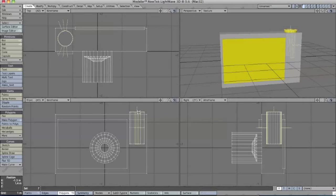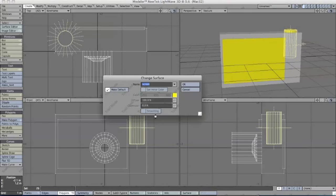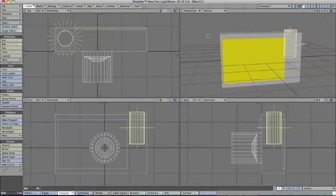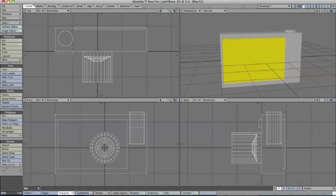Now we're just going to change the surface to Default. Select a few polygons, click the right square bracket key, then press Q, and instead of 'Screen', go to 'Default'. Then deselect all.